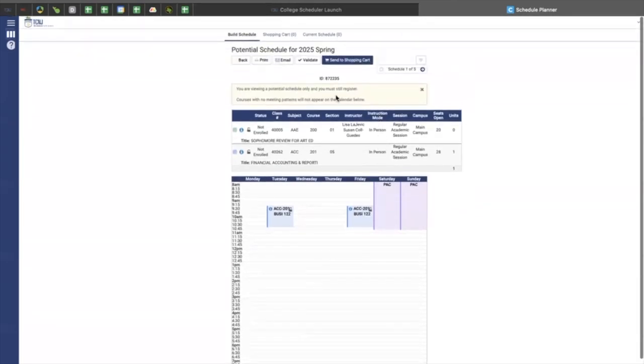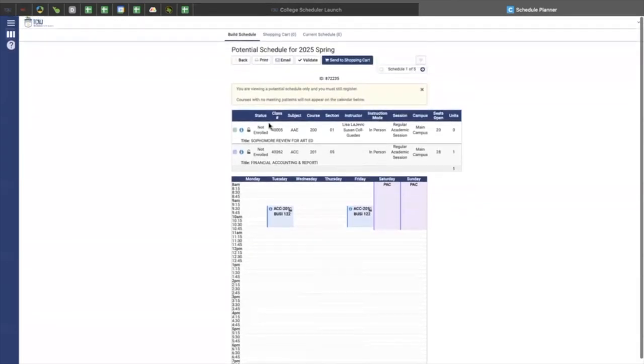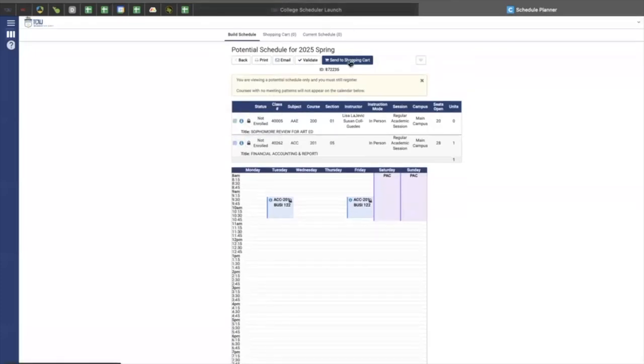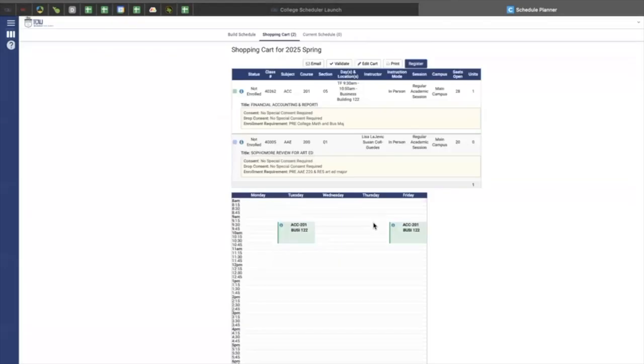So once I have done that, I can lock these courses in, and I can send them to my shopping cart. So I have saved these courses to my shopping cart.